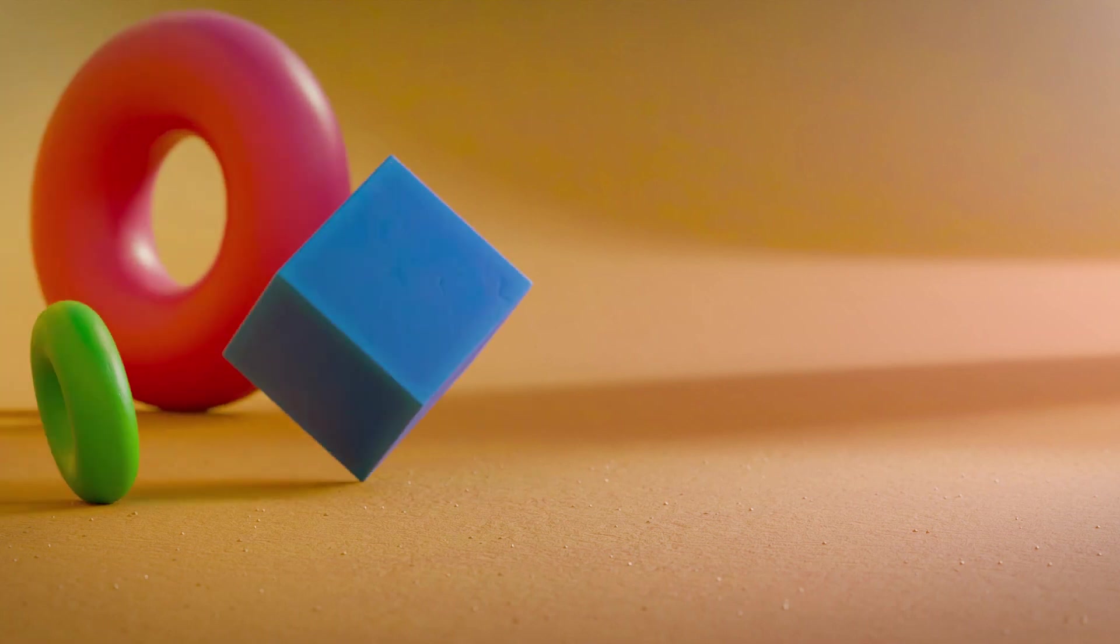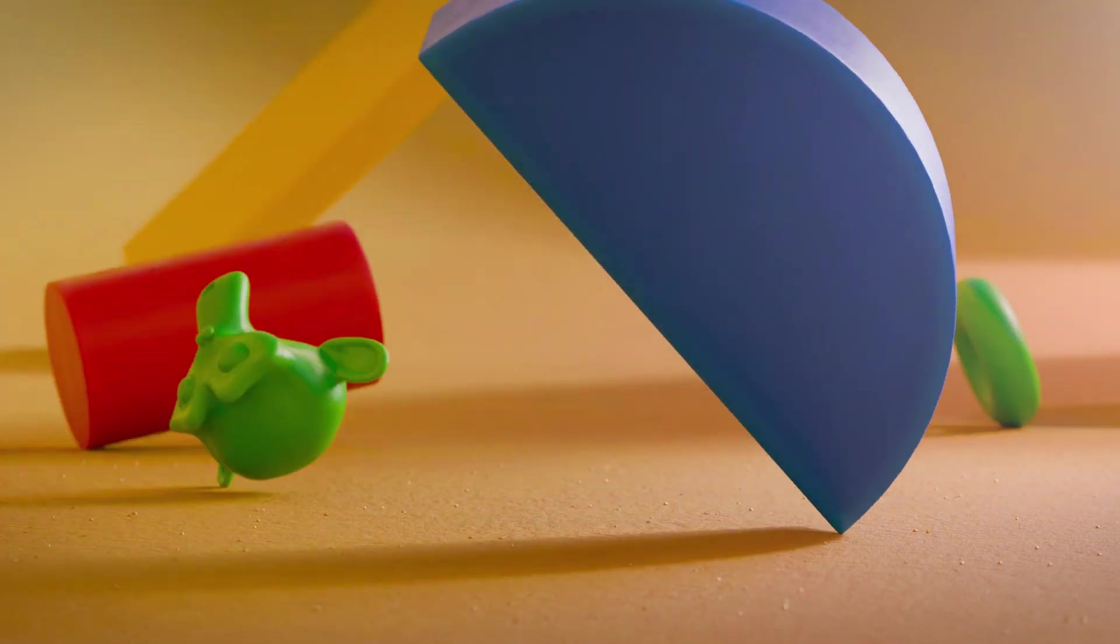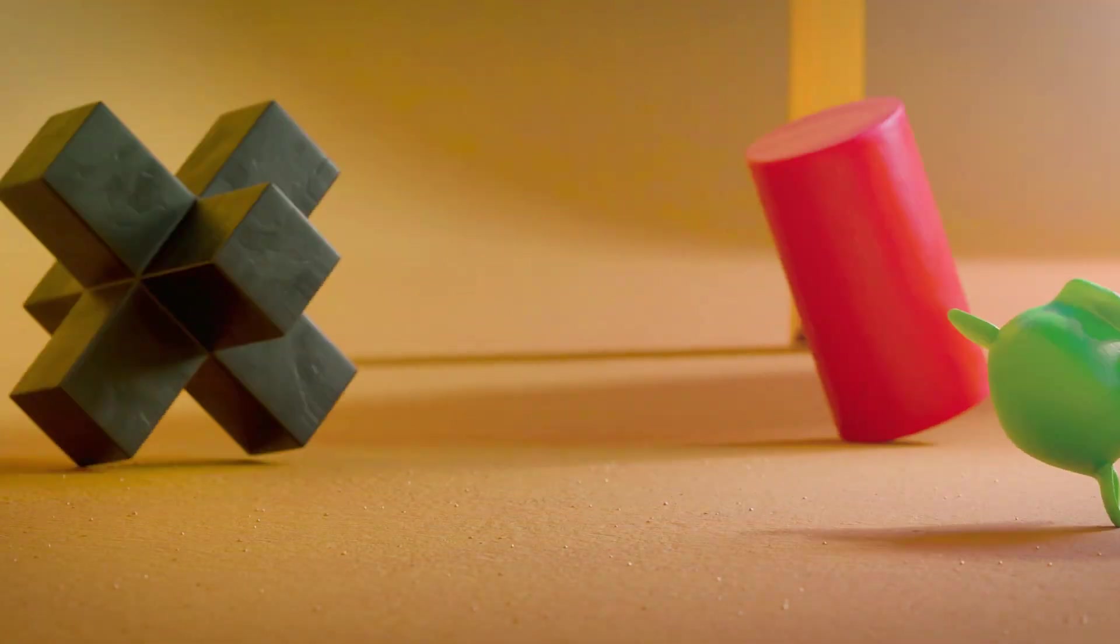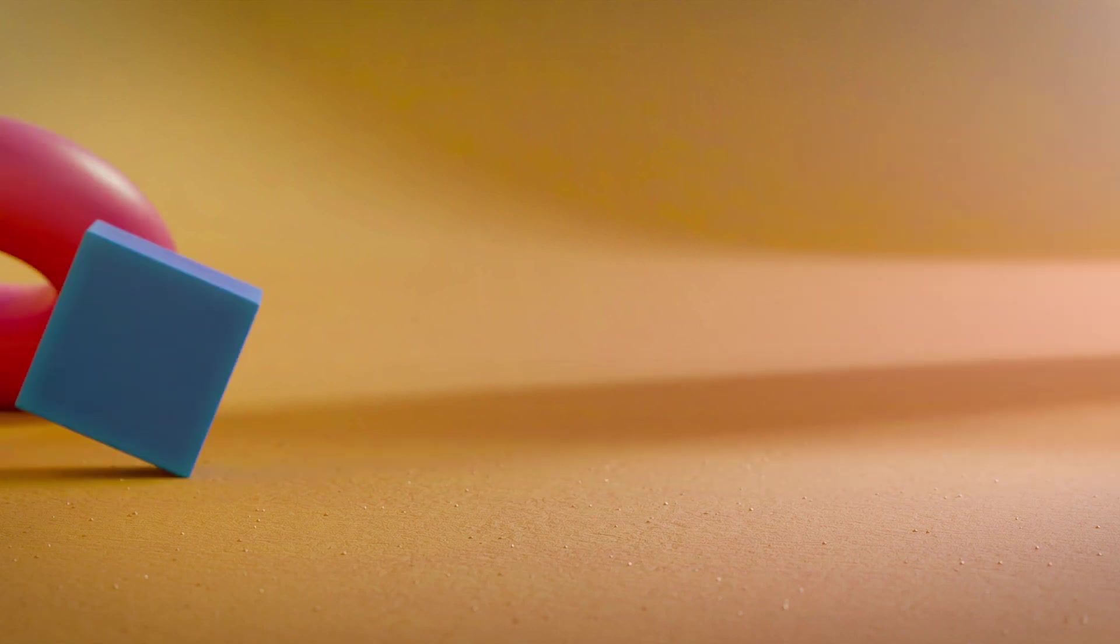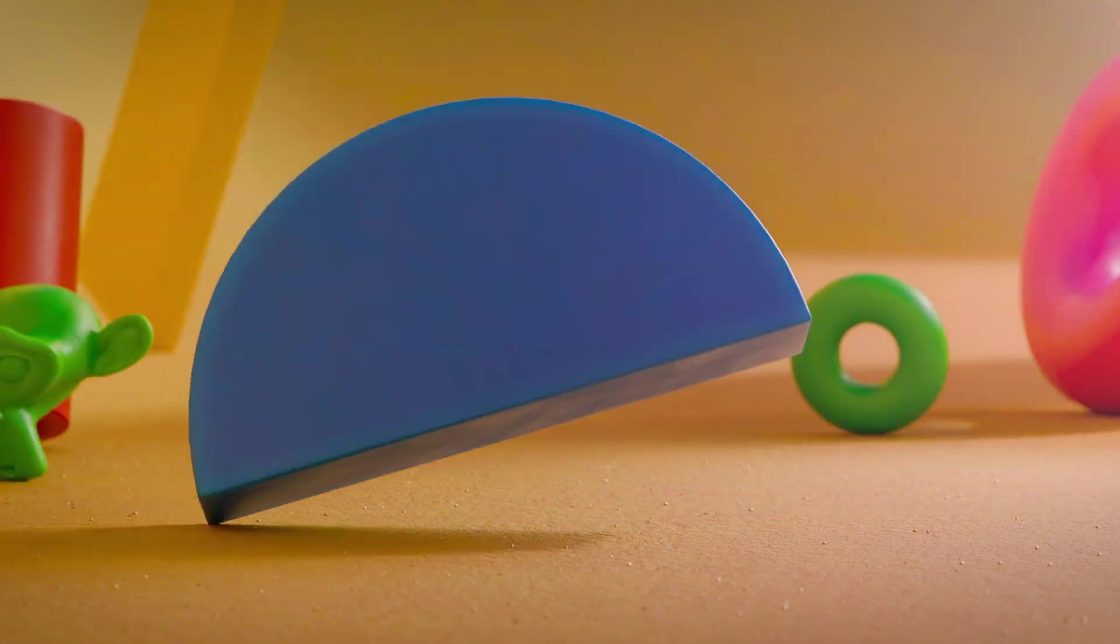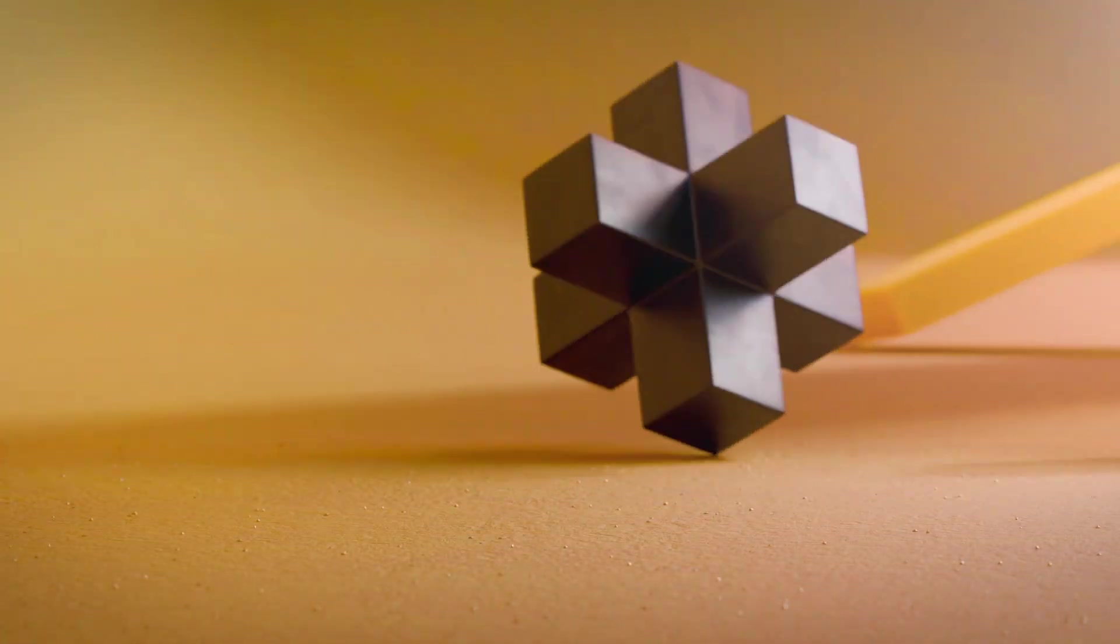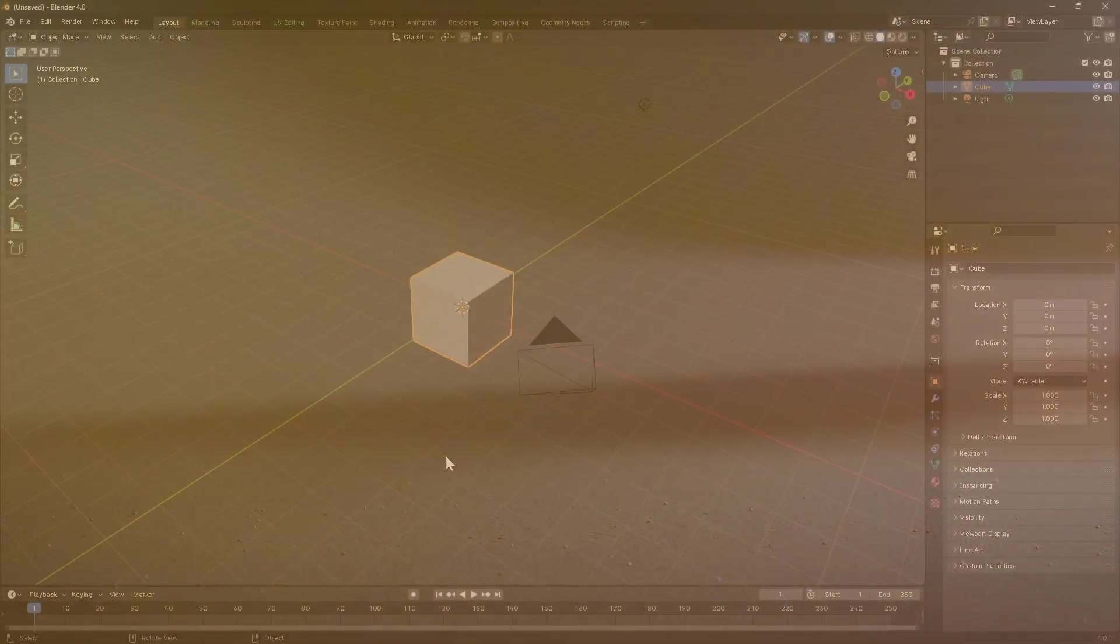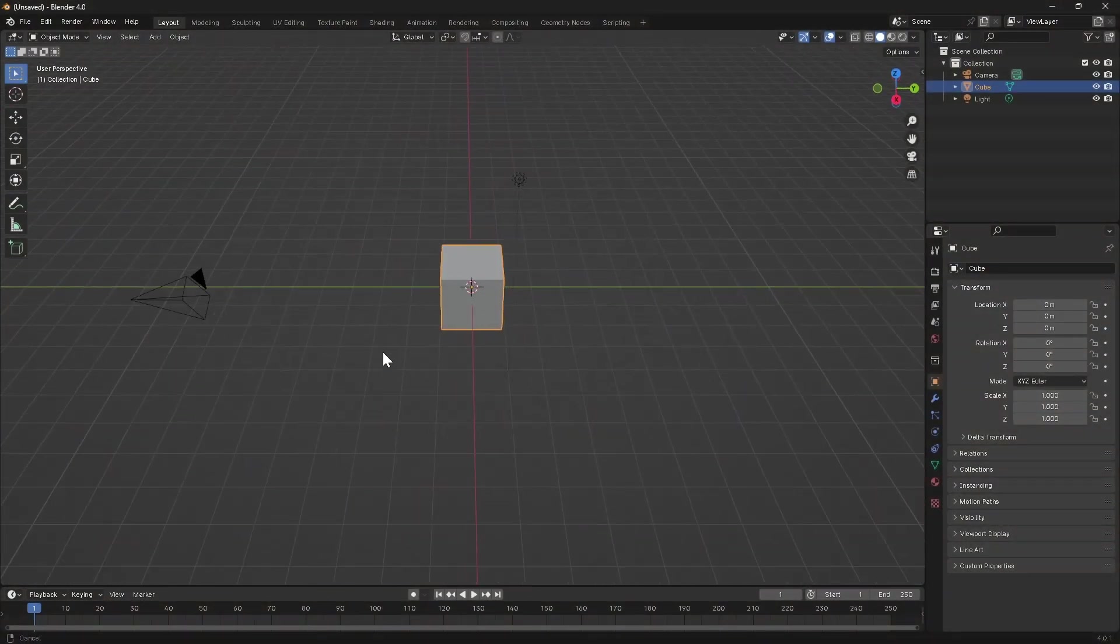This will allow us to keep the node tree from getting too complicated, and we might potentially build on this in a future video where we address the concept of rolling objects along some uneven terrain. I'm using Blender 4.0 for this, but any build that includes the simulation nodes should work fine.